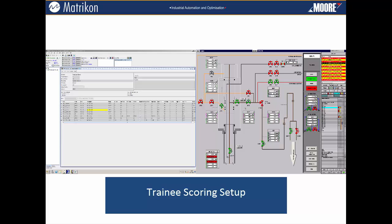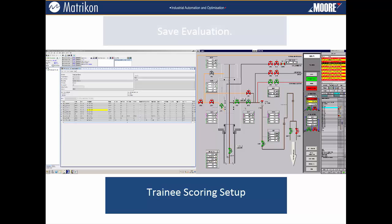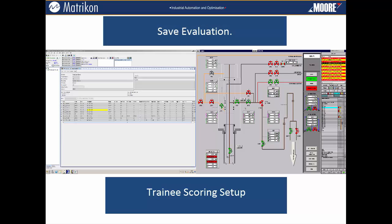The scoring scenario, which becomes the baseline for evaluating the students, is then saved. Once students have been through an evaluation, their scores are automatically determined from the scoring function and saved to files on the system.